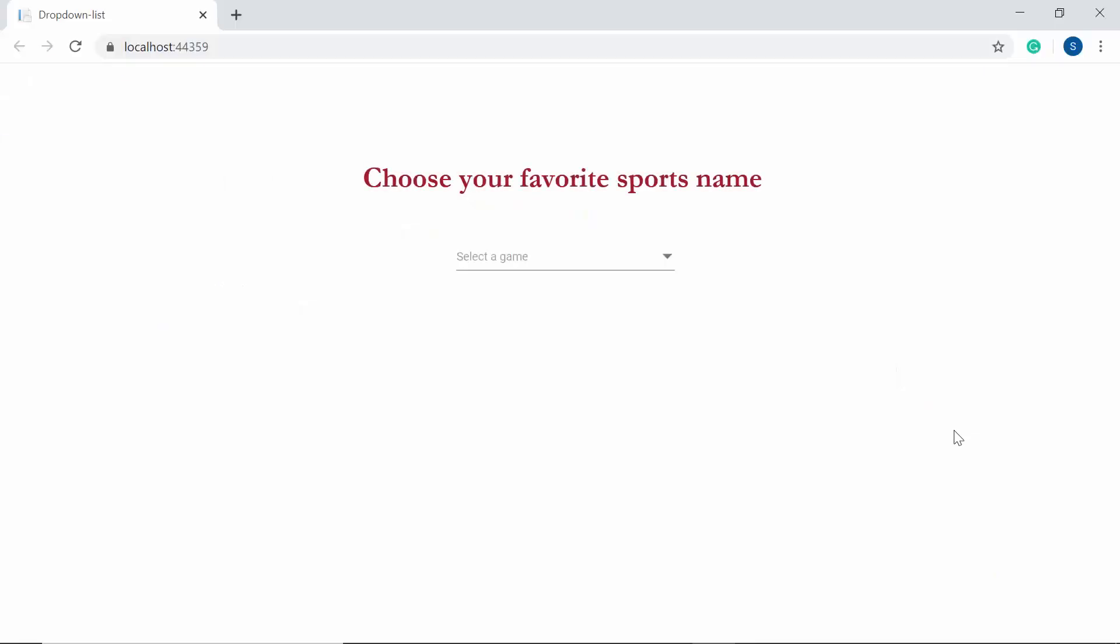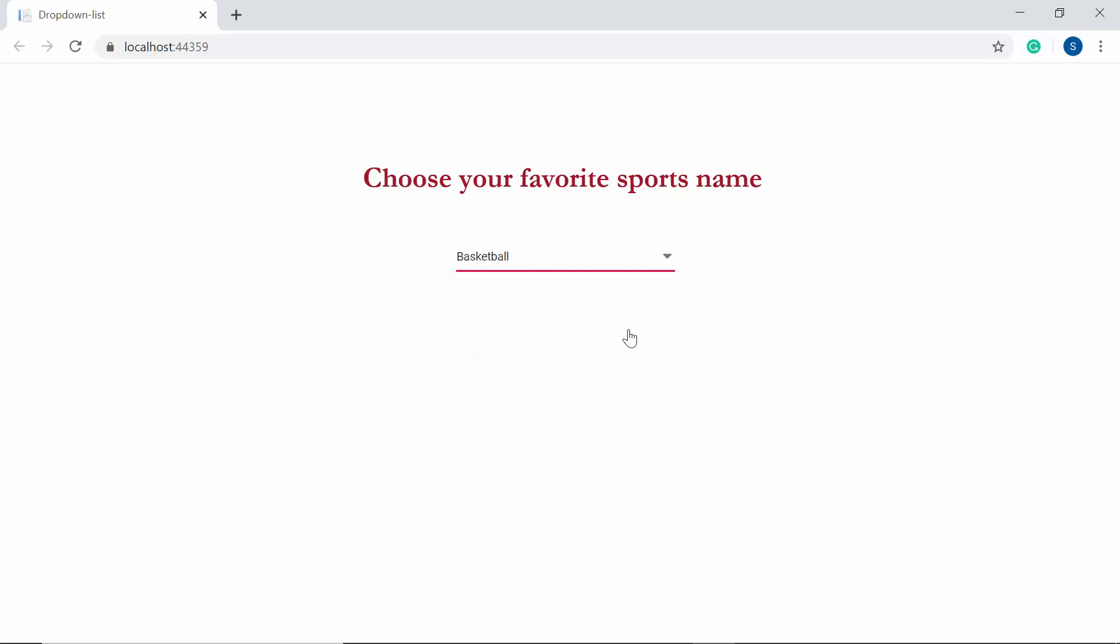Imagine that you're about to answer a poll question that asks you to tell your favorite sports name. In this case, you would like to select a name from the list of selectable items instead of manually typing in the values.